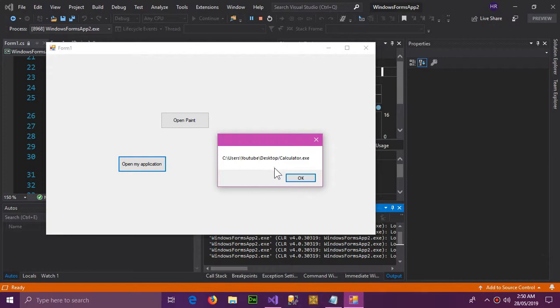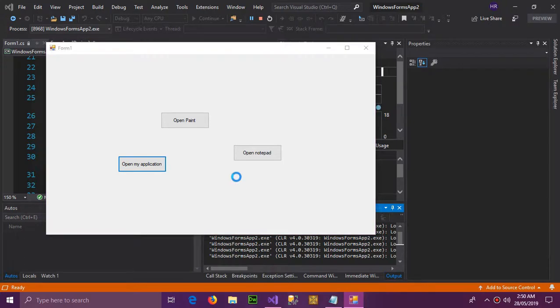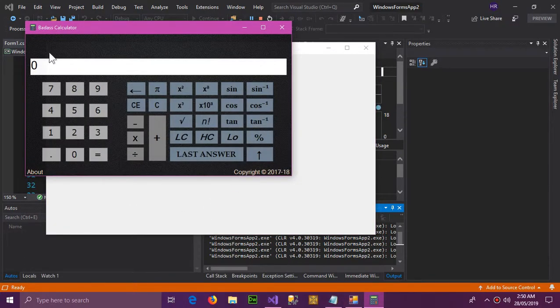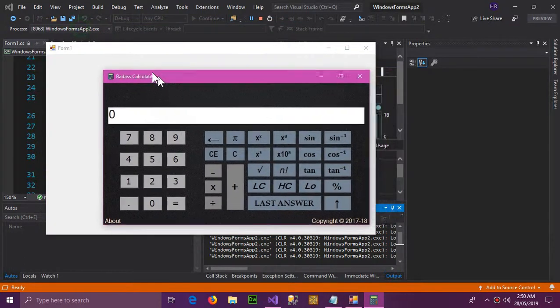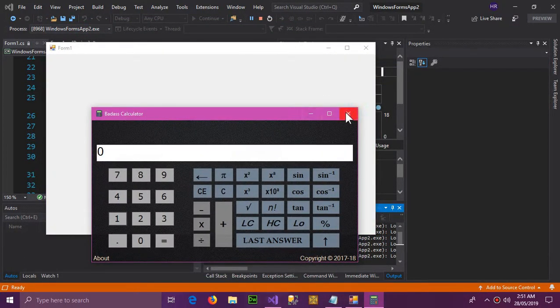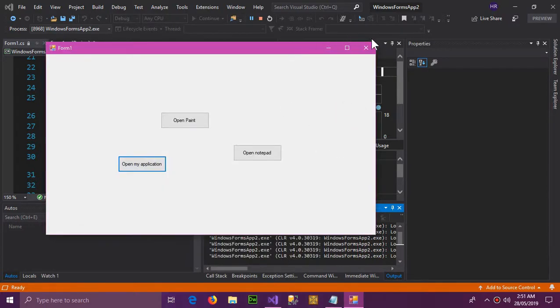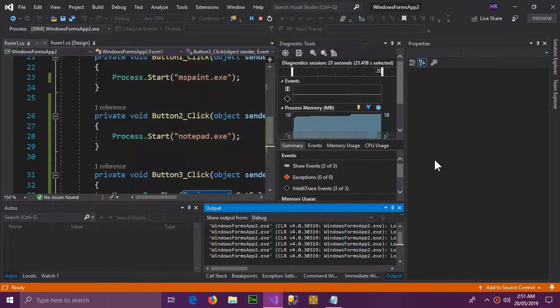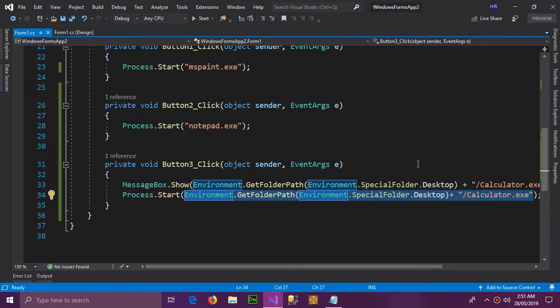So it's showing the address: C users, and YouTube is my username, and then desktop and calculator.exe. And now the application is open. So this is how you open an external application through Process.Start.